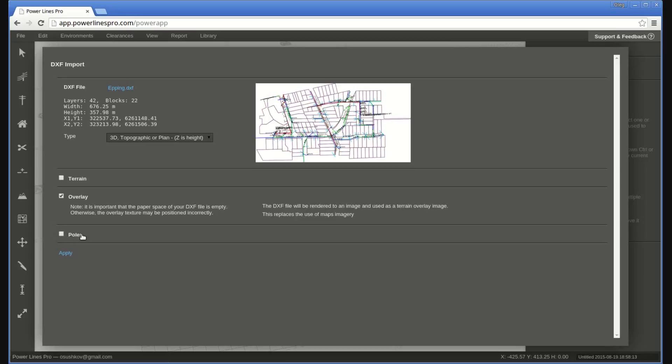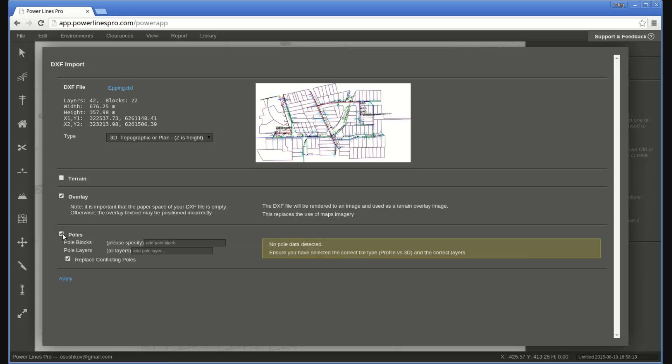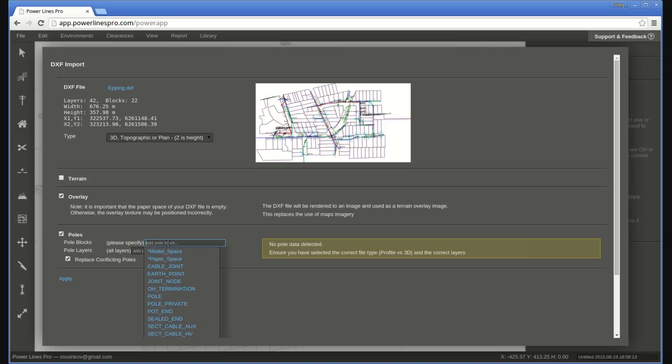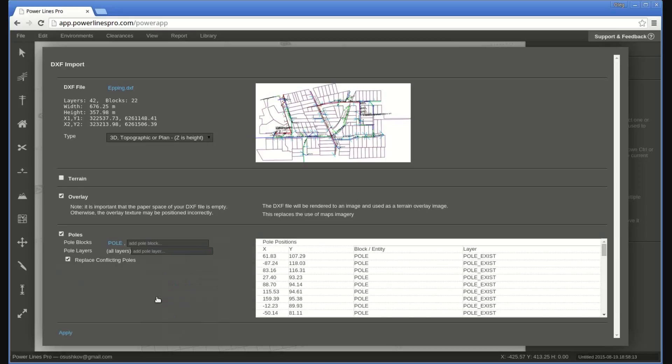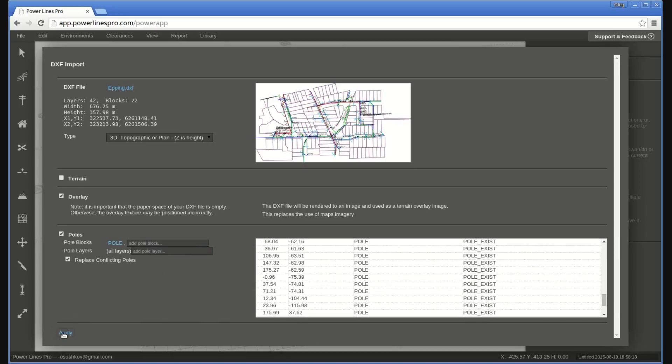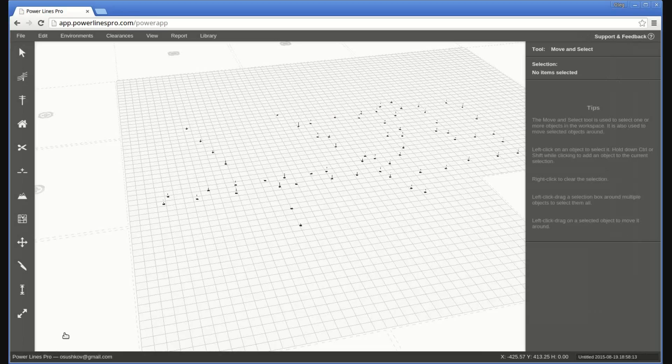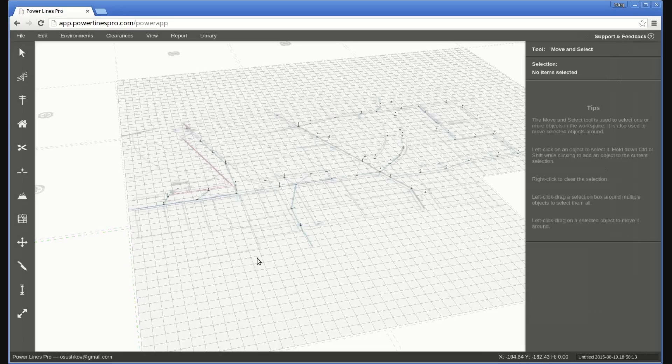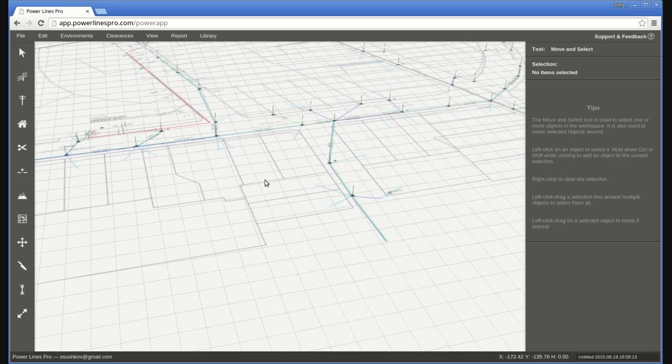To do this, follow the previous steps, but additionally tick the Poles option in the Import Popup. Here, you will need to type the names of the blocks that represent poles in the DXF file. Click Apply, and the poles will be imported into your design.